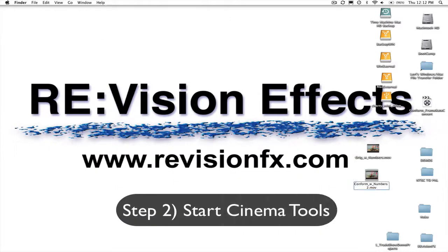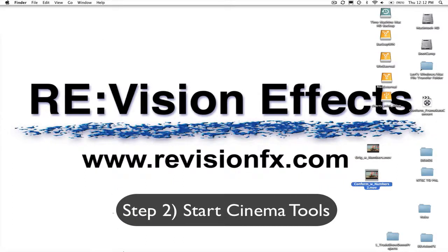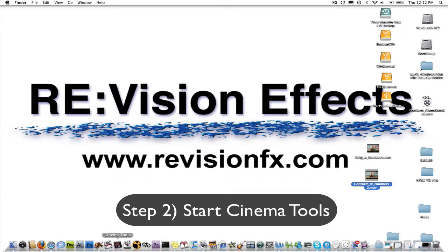Step 2. Start Cinema Tools, which comes with Final Cut Studio and is located in your Applications folder.